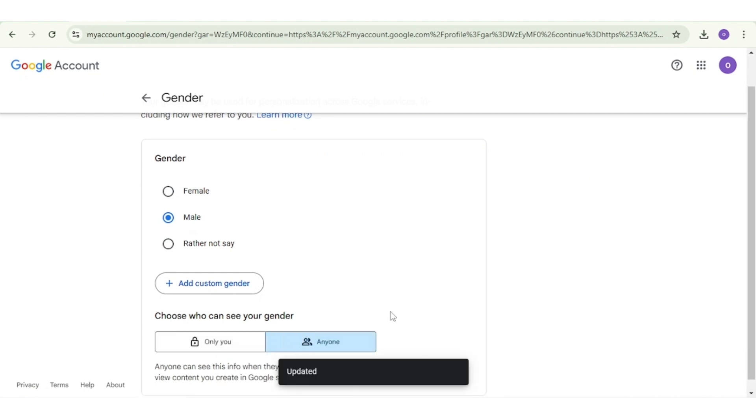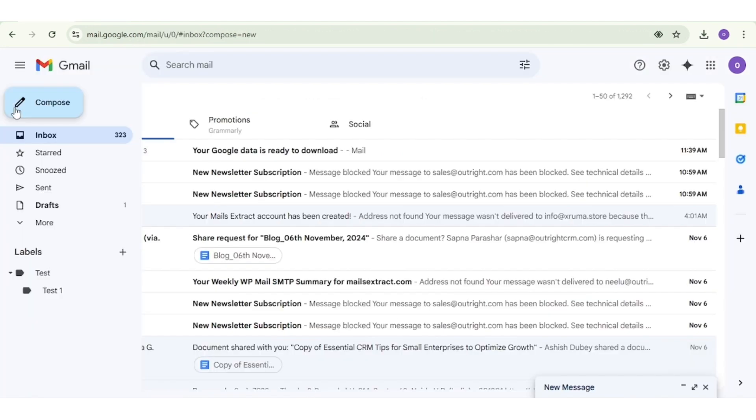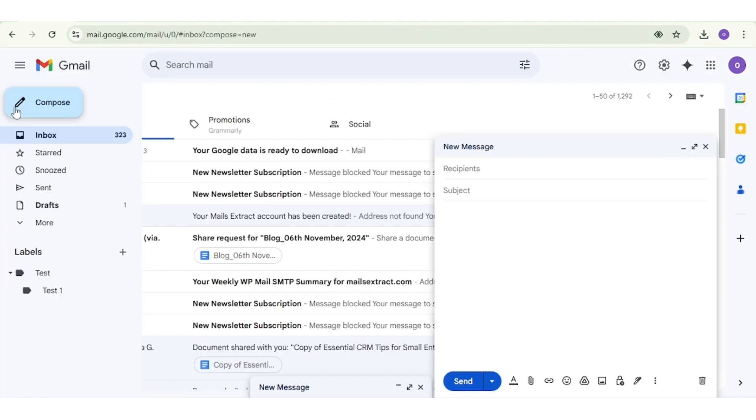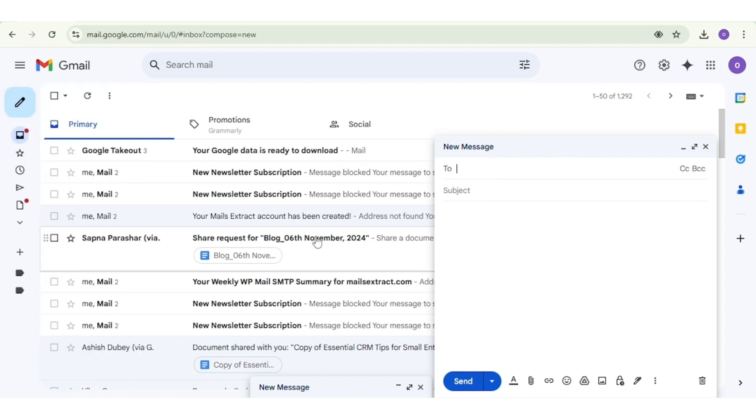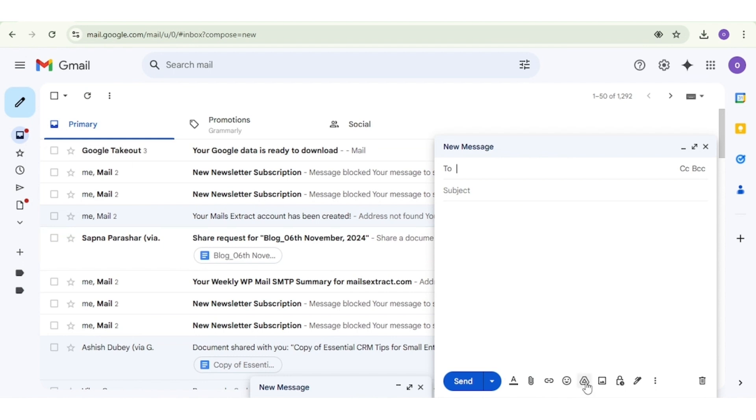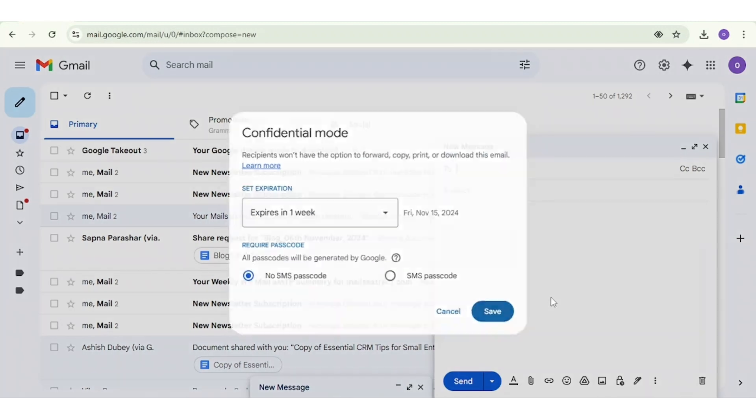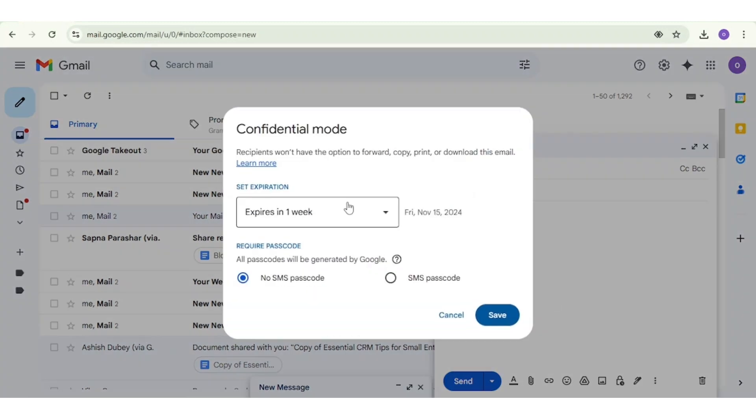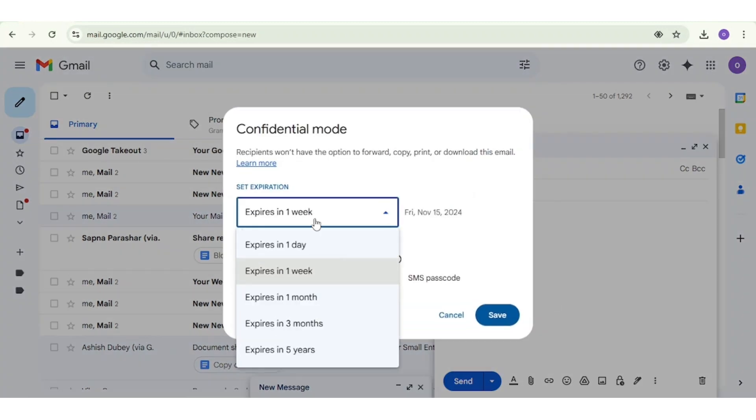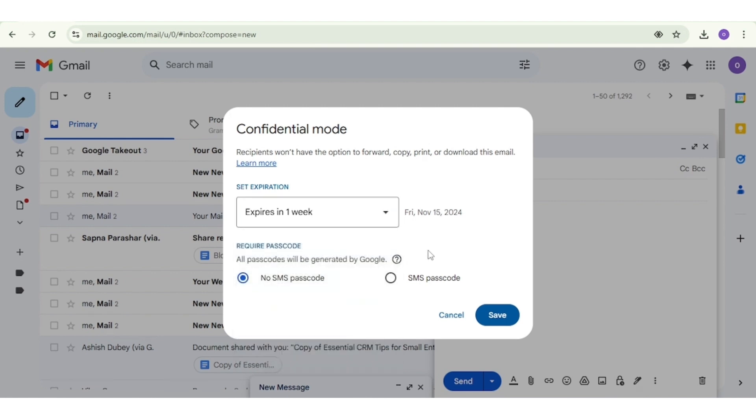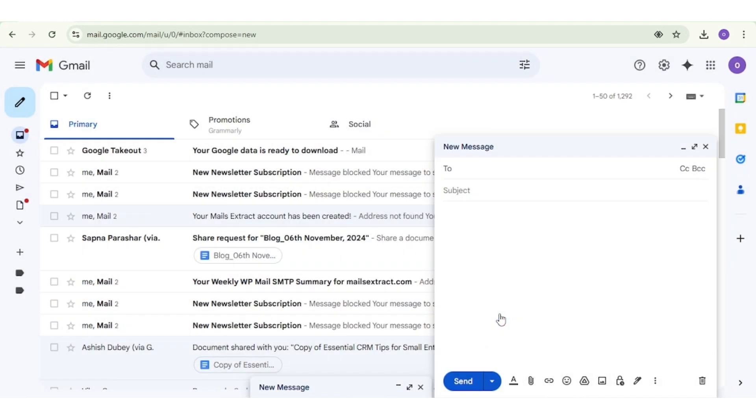You can also turn on Confidential Mode in the Compose Email to disallow anyone downloading, copying, or printing your email. You can also set the time limit or SMS passcode. Select the Compose Email option on the left and after that, choose Confidentiality Mode from the options below. A prompt will appear asking you to set up an expiration date and SMS passcode. Select the preferable option and then click on Save.